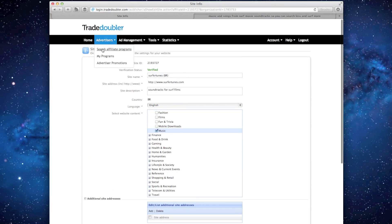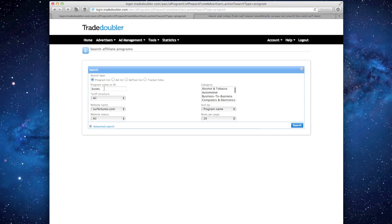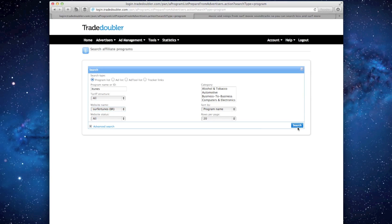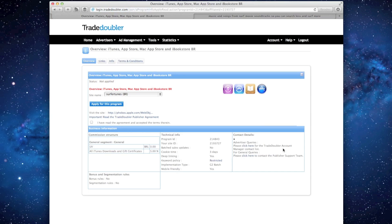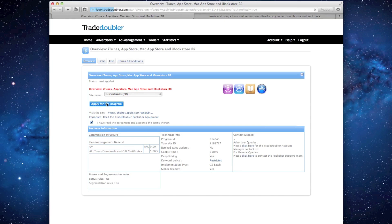From the main navigation, select Advertisers, Search Programs, enter iTunes in the ID field, and from the site name drop down, choose your site. In the results, you'll see a country code after each program. Verify this matches what you've added to your site, click Apply, and accept the terms and conditions to submit your application for review.